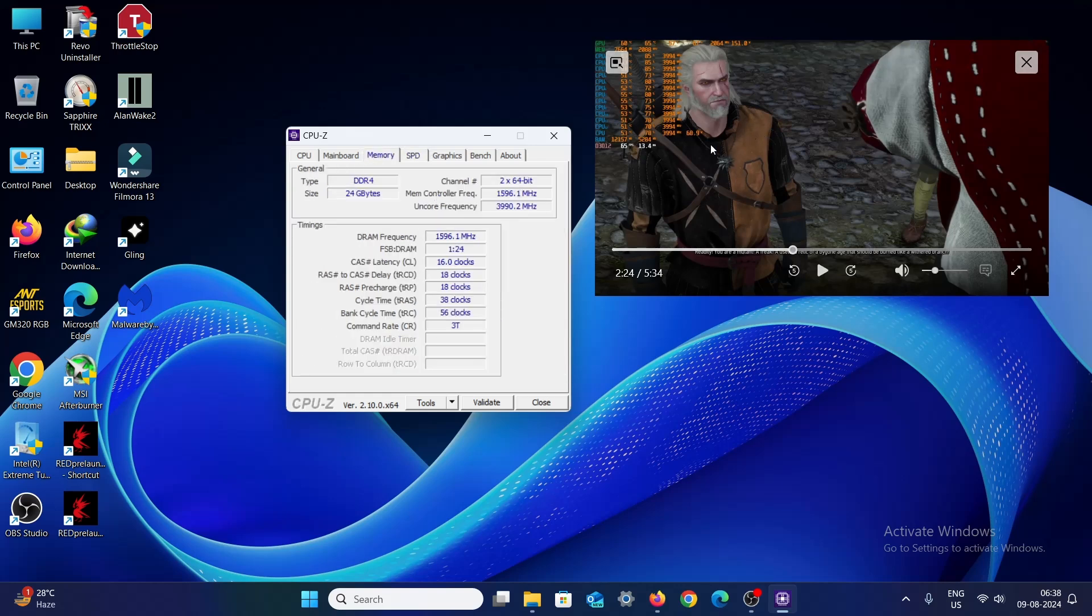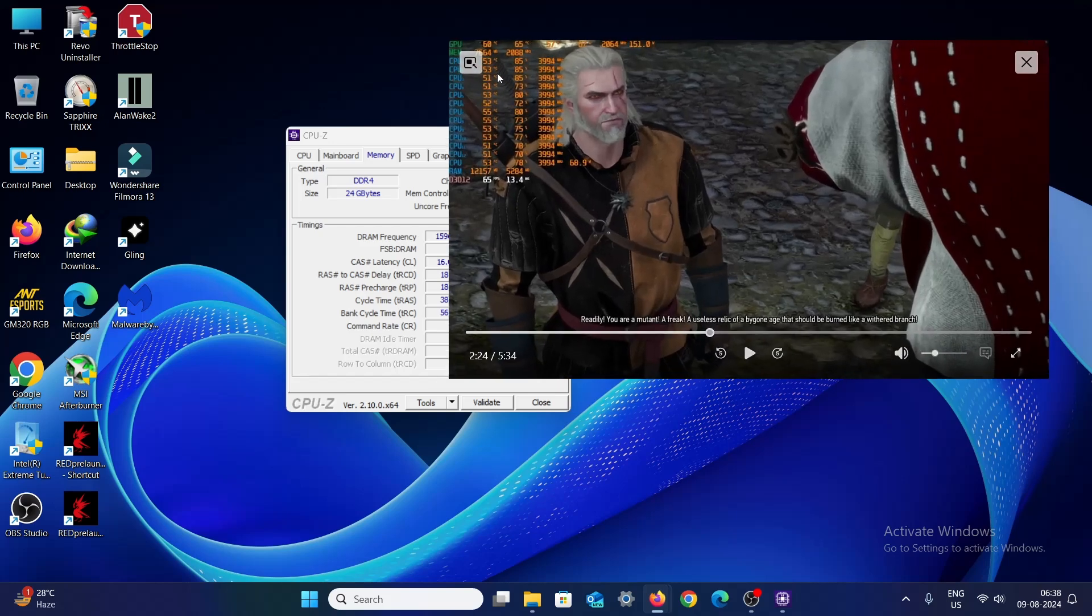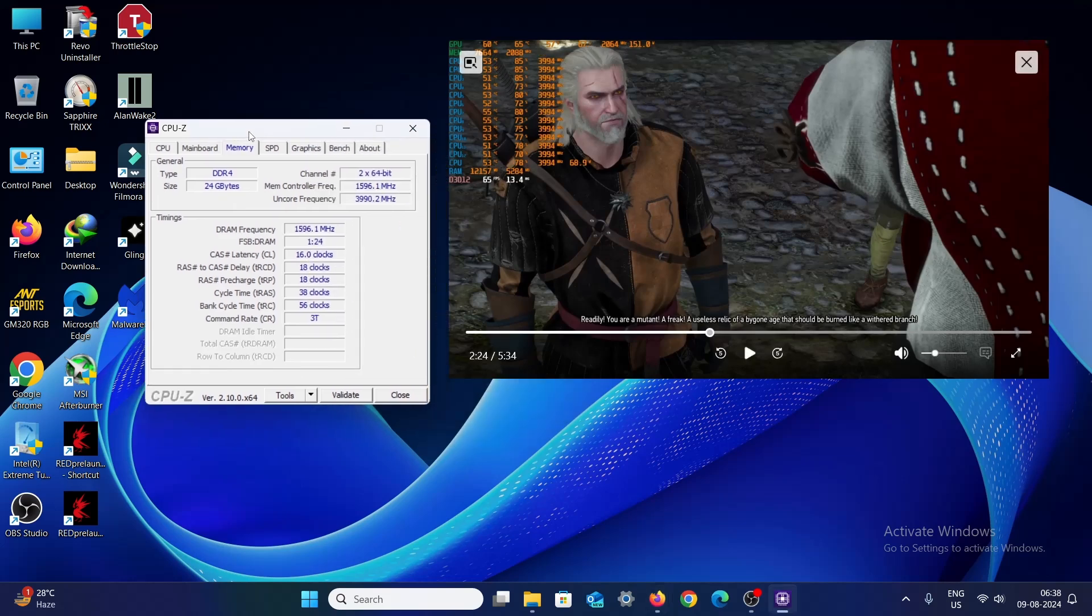My issue actually was over here: my memory channel, I was using a single stick of RAM, that is 16 GB 3200 MHz. For that, the CPU usage was being too high and the GPU usage was being too low. So after I upgraded it to, I know you shouldn't be doing this but I did, that is 24 GB.